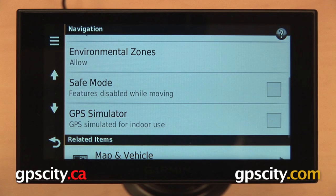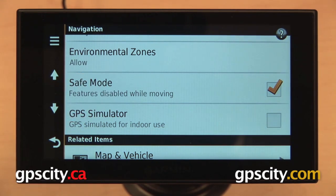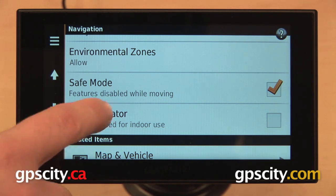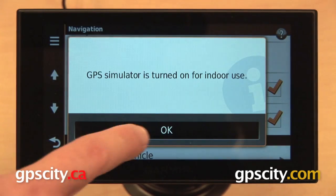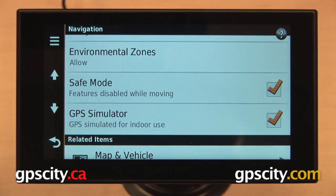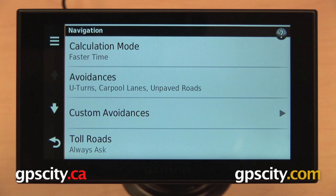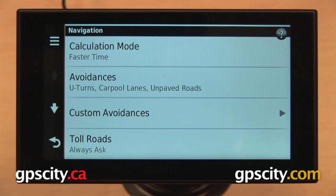Down toward the bottom we have safe mode. When enabled, it will keep you from being able to operate the touch screen while the GPS is in motion. And finally, GPS simulator — if that is enabled, it will allow you to simulate a route indoors on your GPS and keep it from acquiring satellites. That's a quick look at the navigation settings on the 2014 Garmin Nuvi Advanced Series of Automotive GPS.